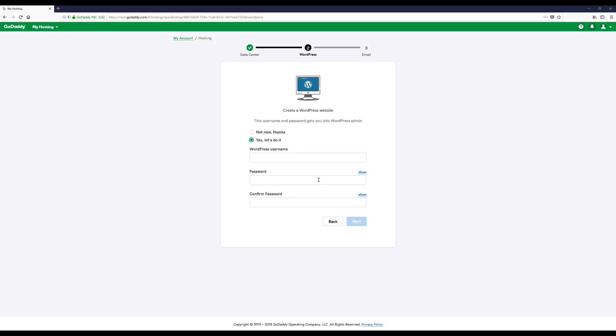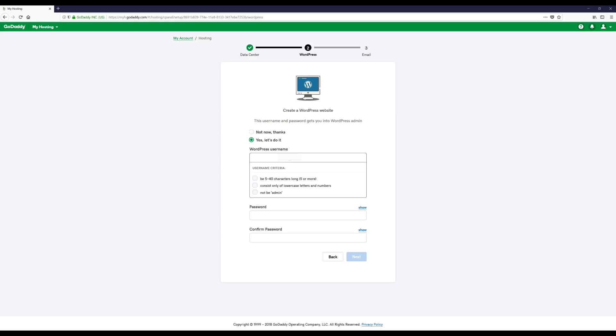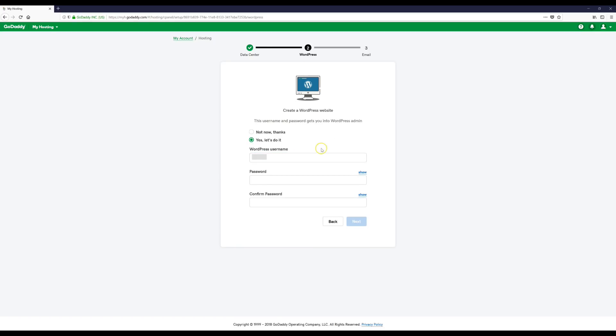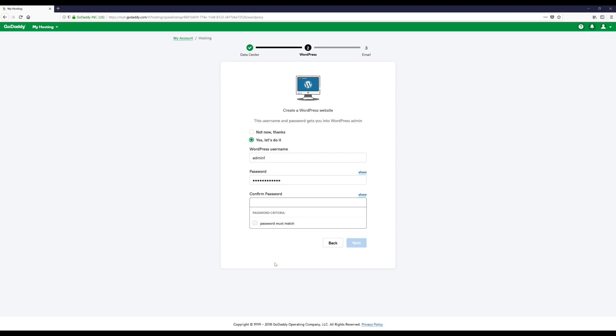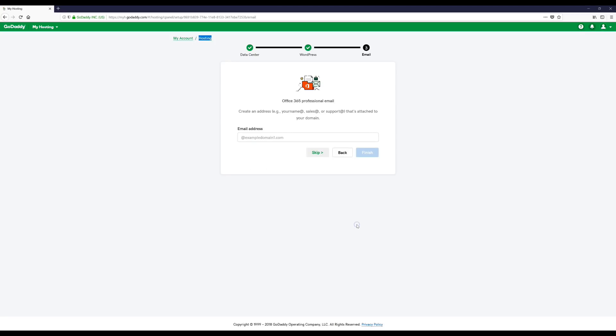Alright, and then after you fill that out, you can click the Next button. And when it gets to this part, if you want this you can get it. I'm just going to click the Skip button.